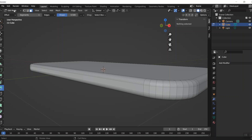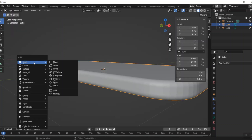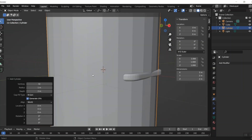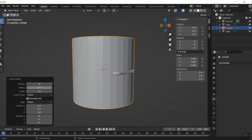Now to finish this off, I'll go back to object mode and press Shift+A to add a mesh, then I'm going to add a cylinder for the legs.